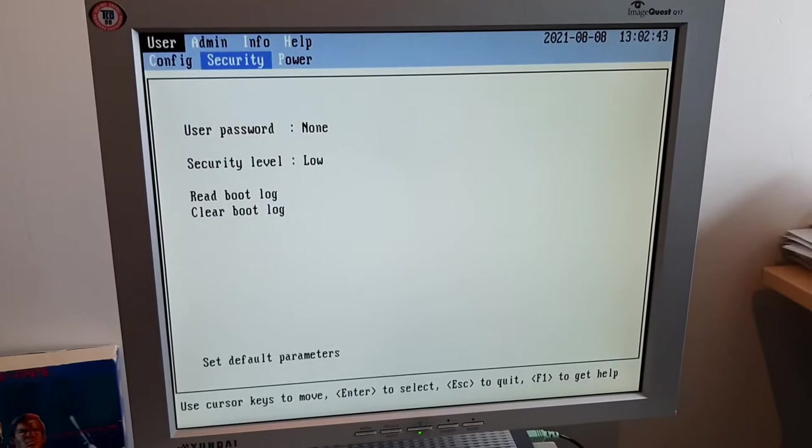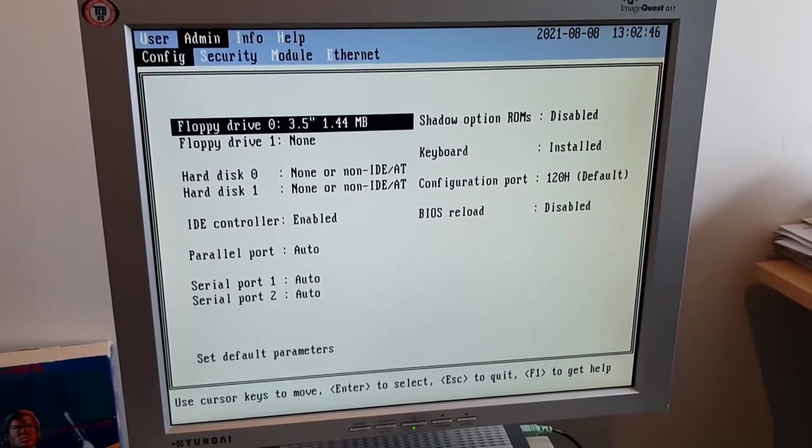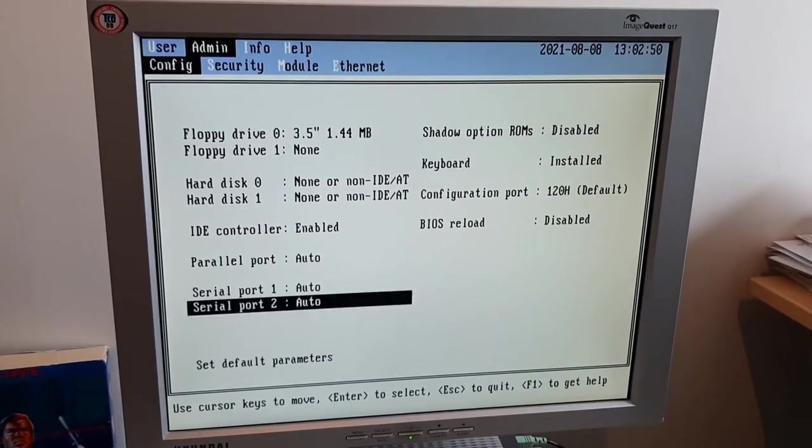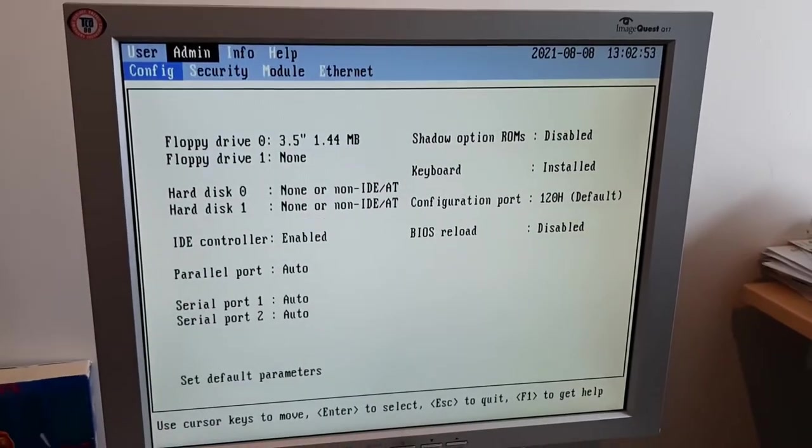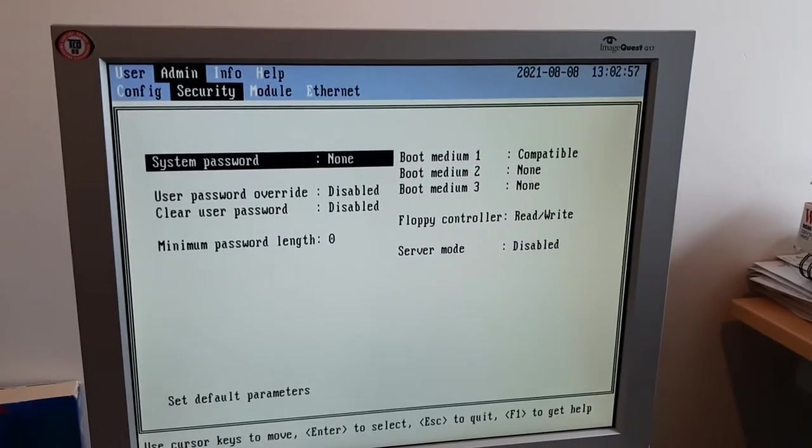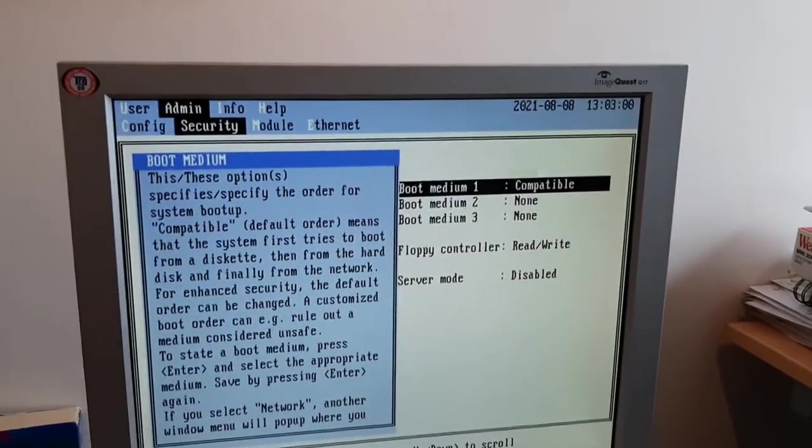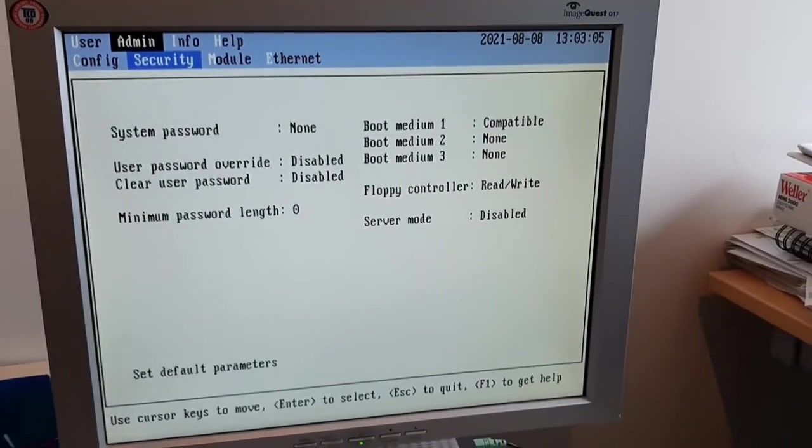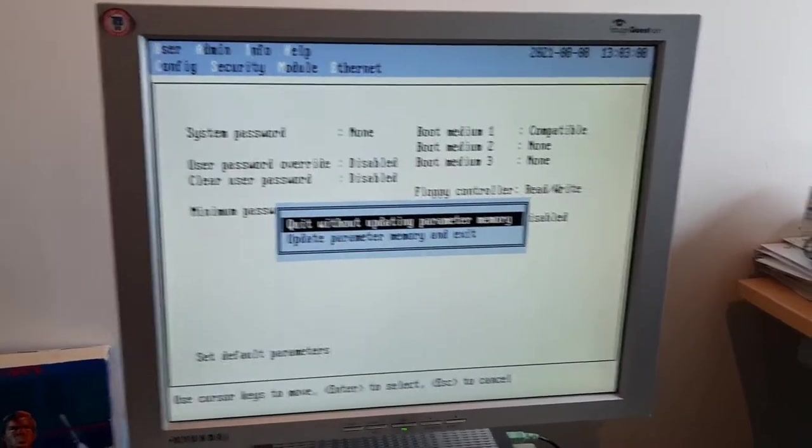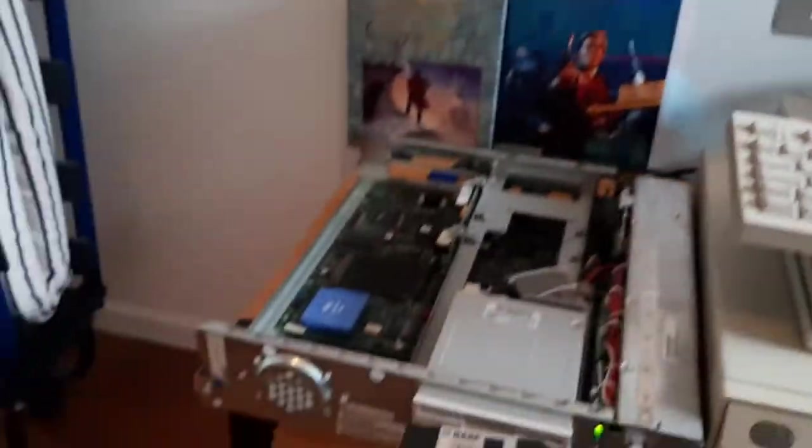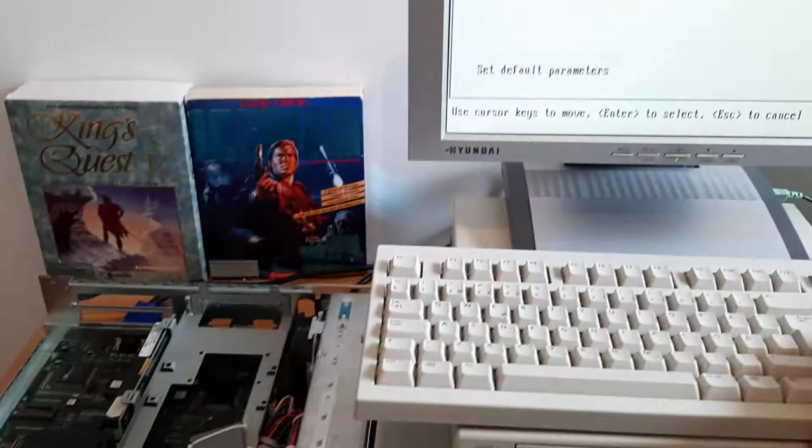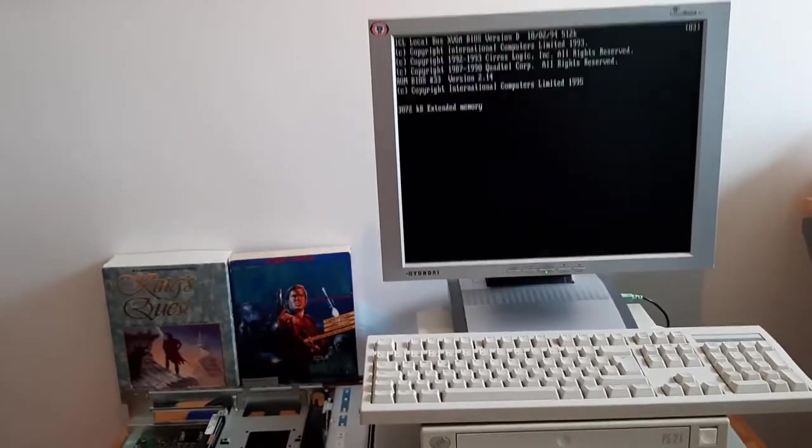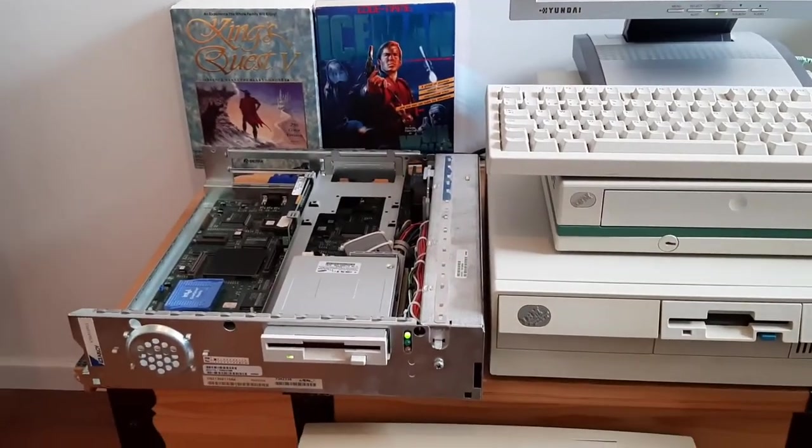Now I set the floppy drive to 1.44 megabytes, and the boot medium one is set now, which wasn't set before. This is the first attempt to boot from floppy now that it has a clock chip that works. Insert DOS floppy. The drive is spinning and working, and yes, starting MS-DOS. This worked, so the motherboard—I didn't break it—it works.